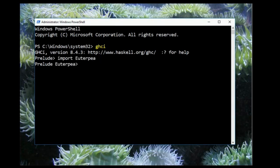If your Euterpia installation was successful, this is what you should see. If you get an error message saying that Euterpia can't be found, please see the Troubleshooting page.